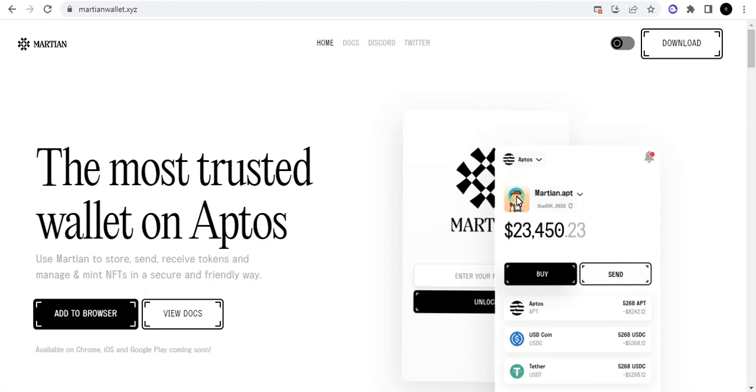Okay guys, welcome again to the Millsphere. My name is Centi and in this video I'll be showing you how you can download and install your Martian wallet on your browser. Without any further delay, let's get into the business of today. If you are new to the Millsphere, please hit the subscribe button and also turn on the notification icon to get notified every time we release a new video.